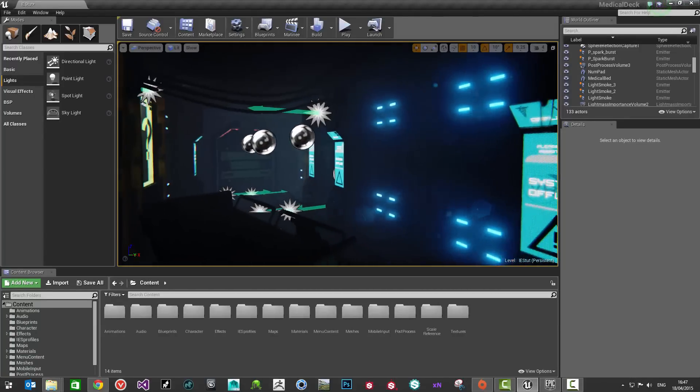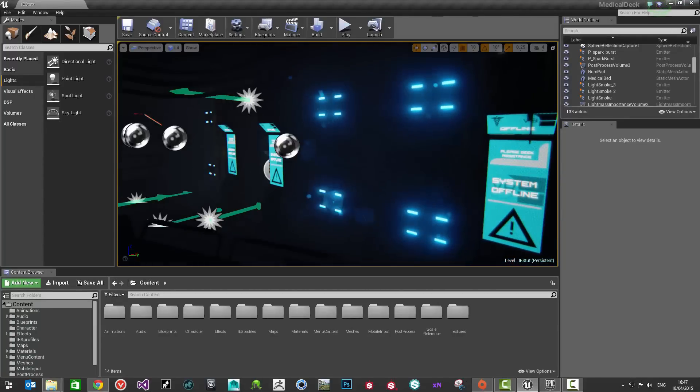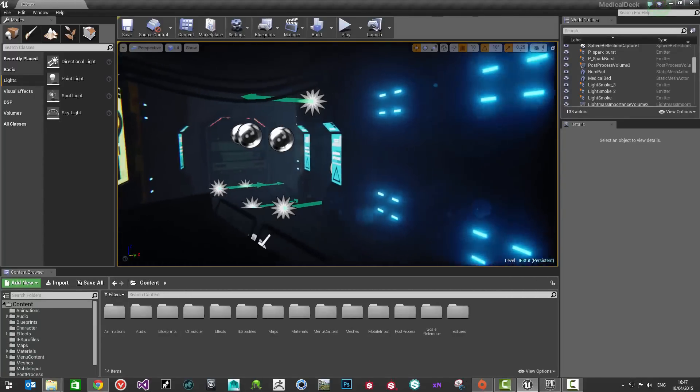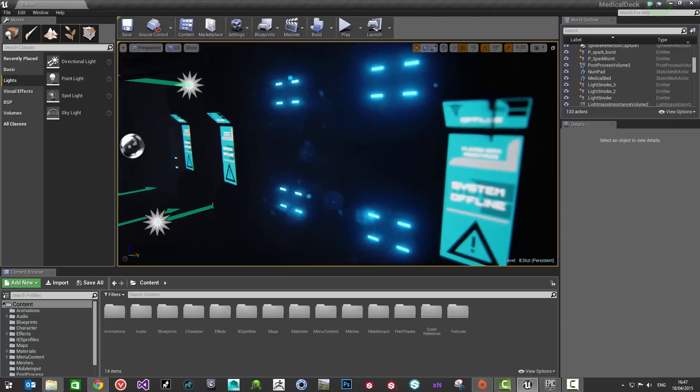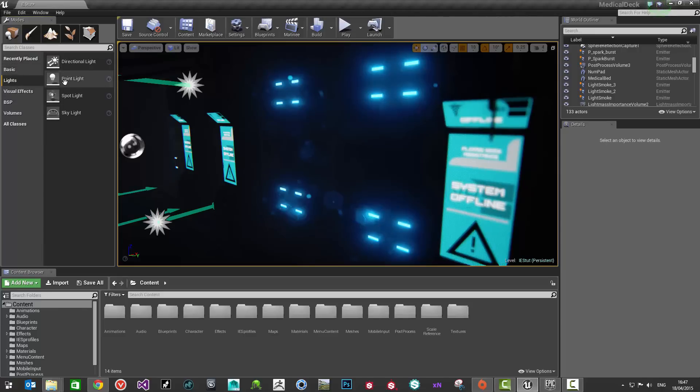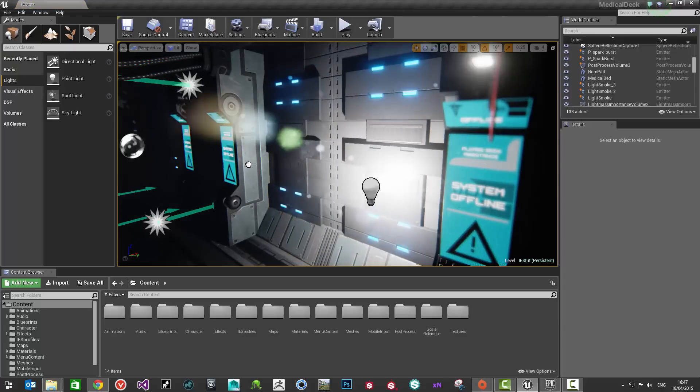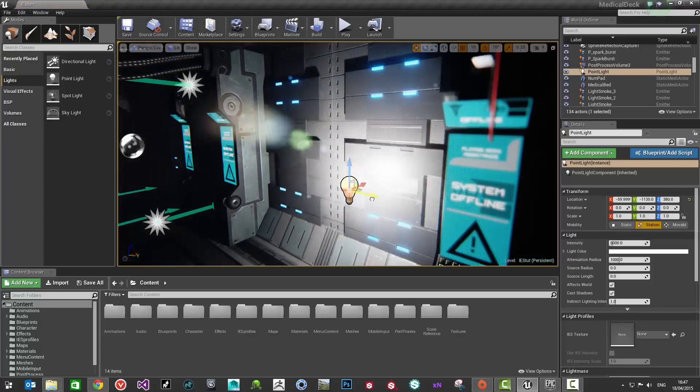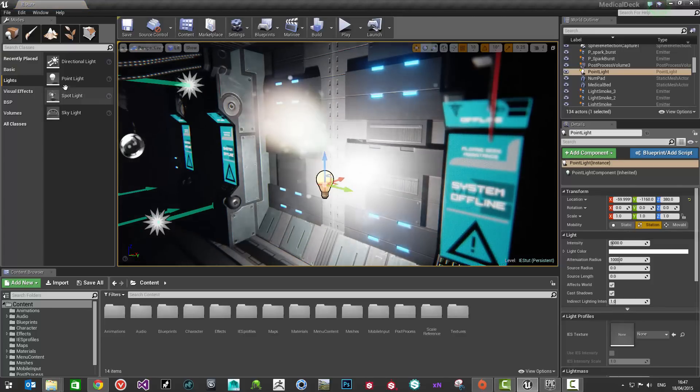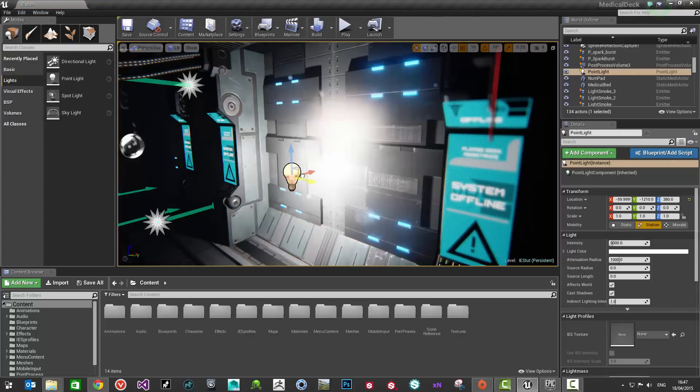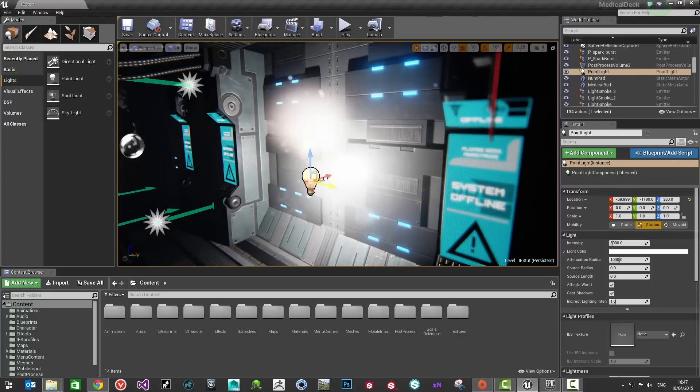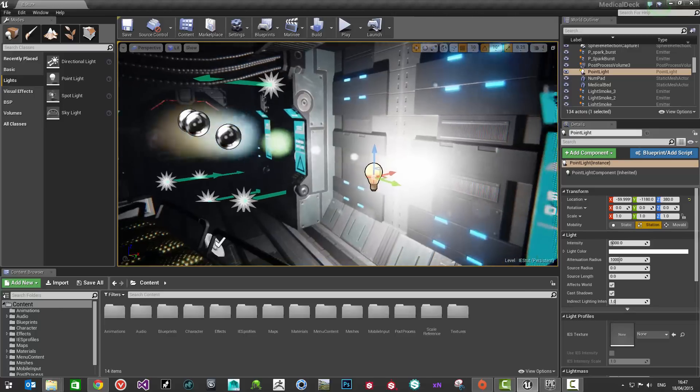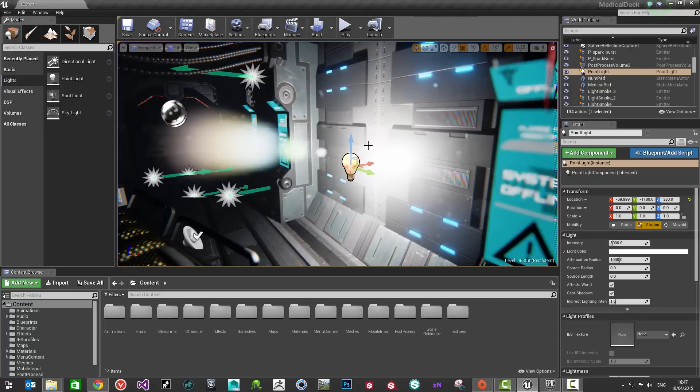What we're going to have a look at doing now is applying some of the IES profiles that we just downloaded onto some lights in the scene. I'm going to create a new light. A way of doing that is you can come to your class viewer on the left here and you could just click on lights and then drag in a new point light into your scene or alternatively like a spotlight or whatever you want. I'm going to be working with point lights for this. You can just drag a point light in.